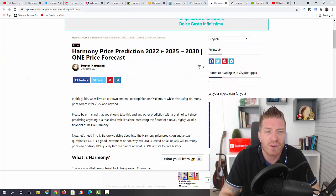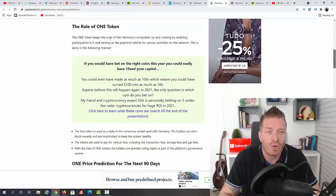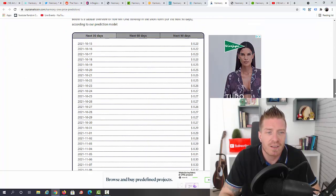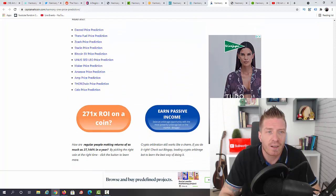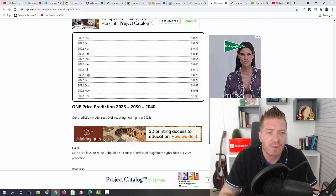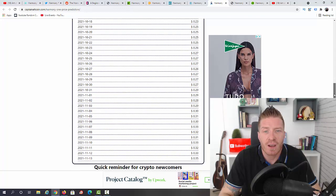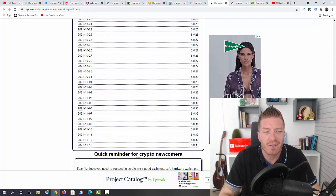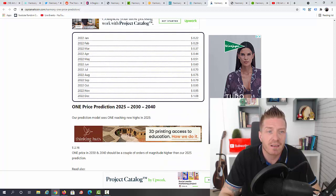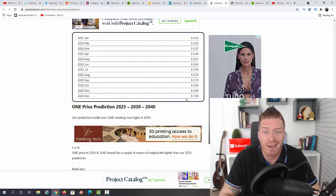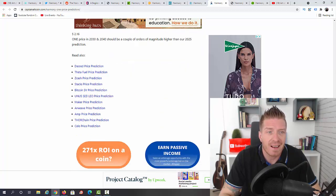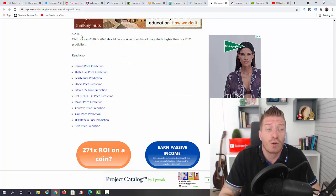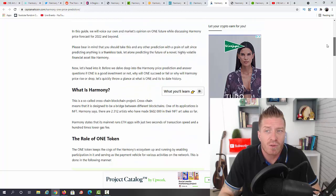We also have CaptainAltcoin.com. As you can see, we have another Harmony price prediction 2022-25-2030 and the forecast. Let's skip the article, let's go directly to the prediction. They say the next 90 days we can actually hit 35 cents, and then next year we can hit one dollar and eight cents.